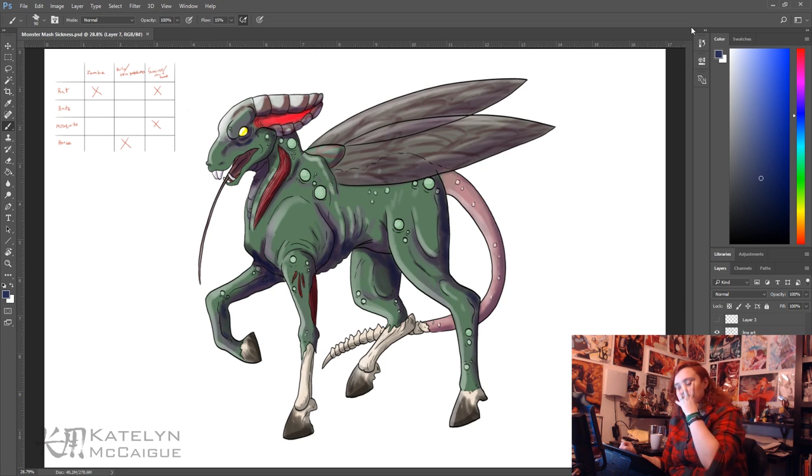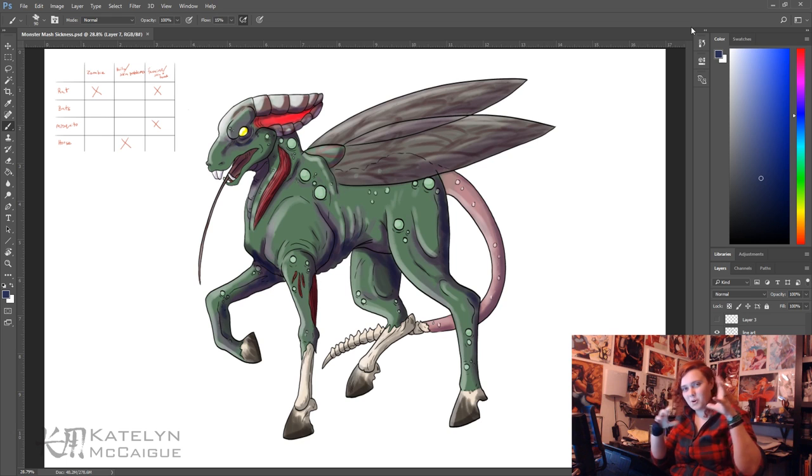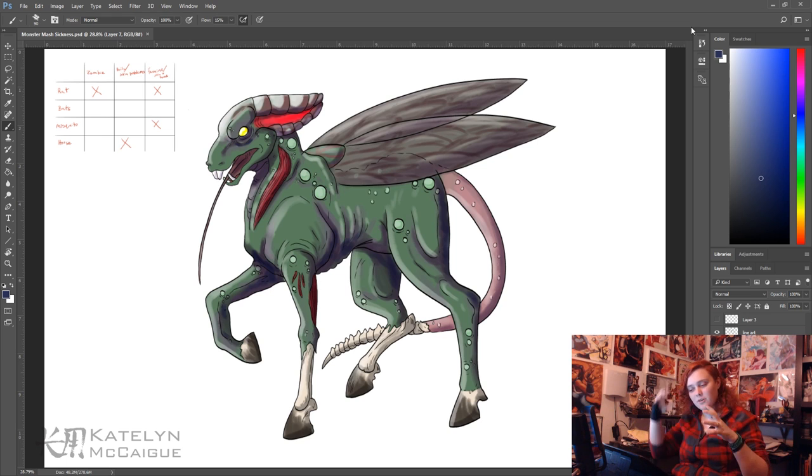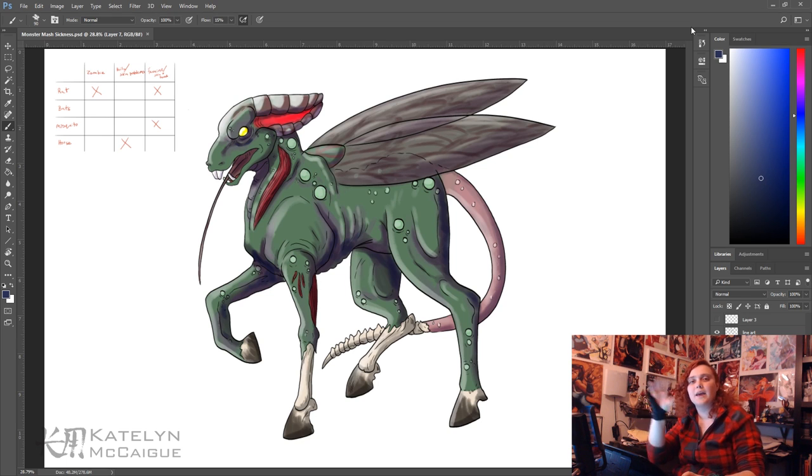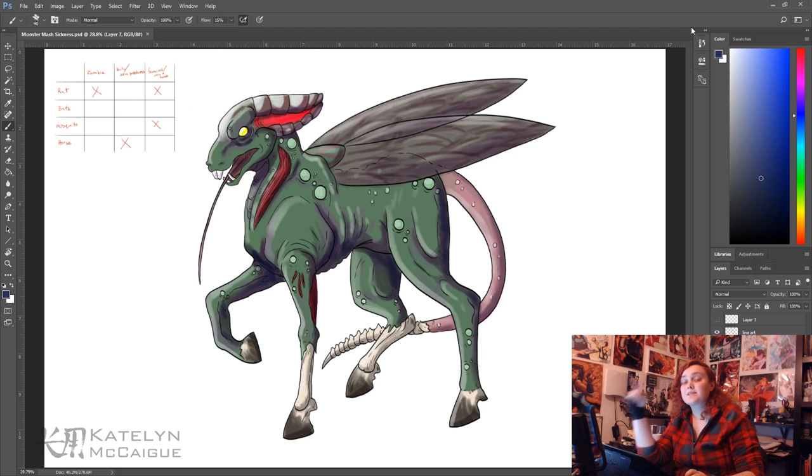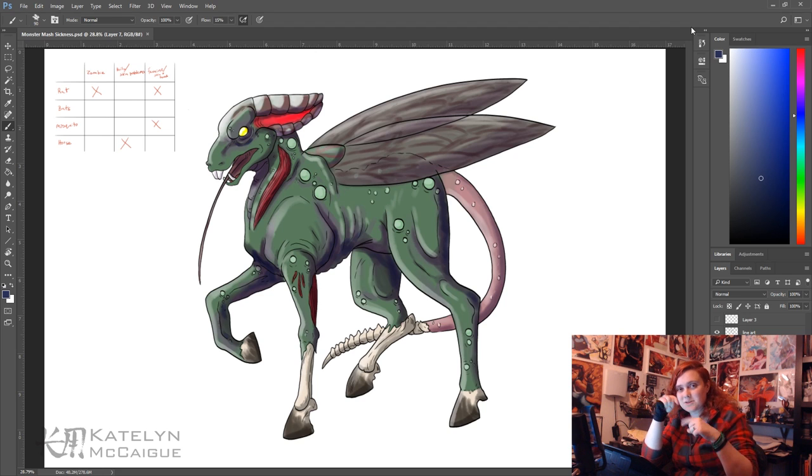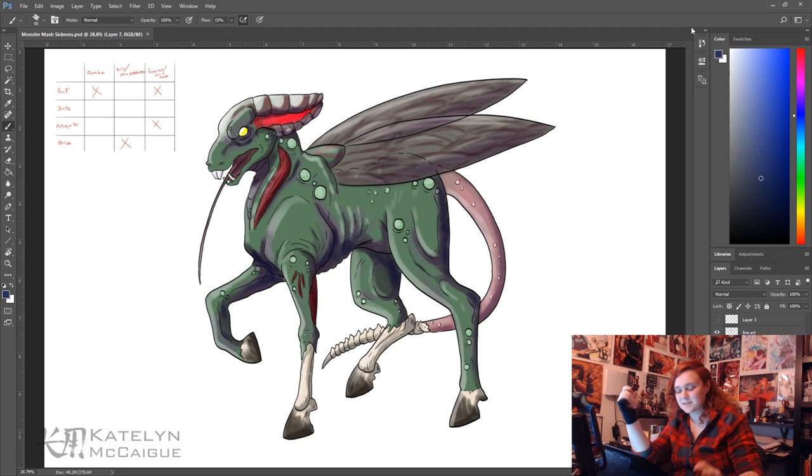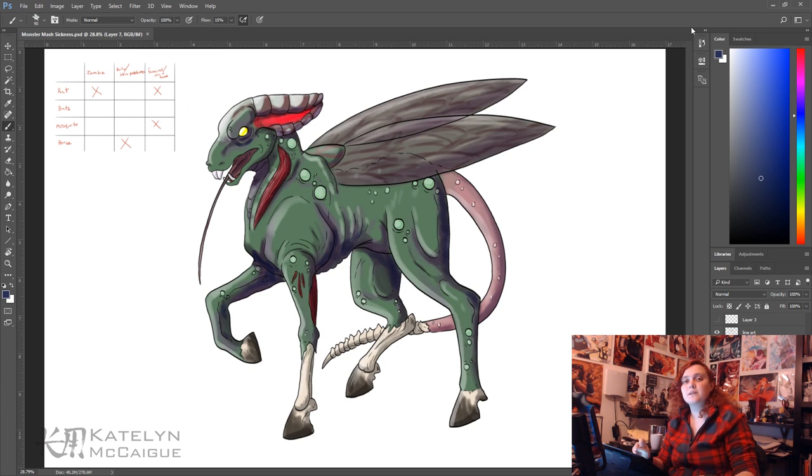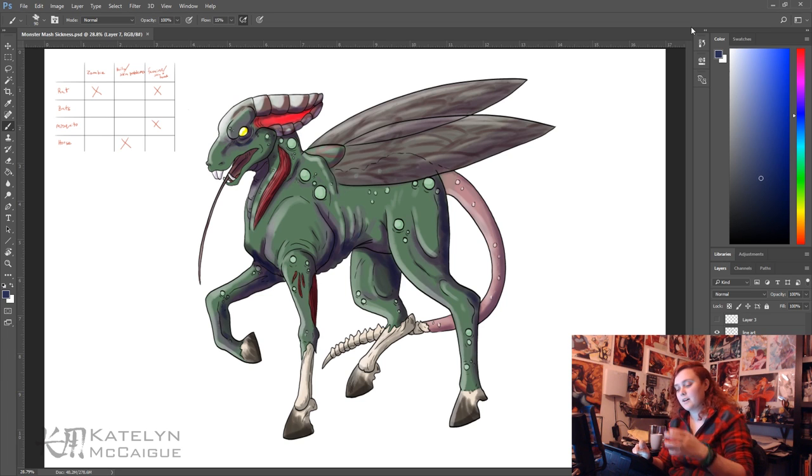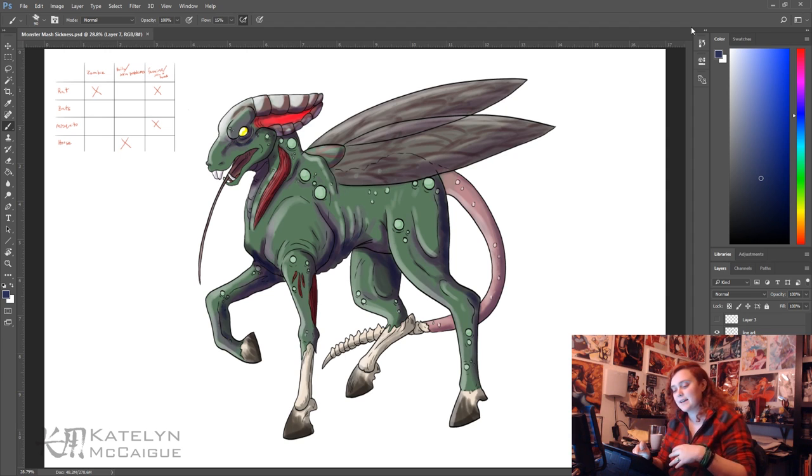So the face is more of a rat horse combo and then the back of the head I based off of the end of a mosquito. And then the tongue is supposed to be more like the mosquito sucker thing, I don't know what the technical term for it is. For the neck, the body, and the legs I use the horse anatomy and then I have mosquito wings and a rat's tail.